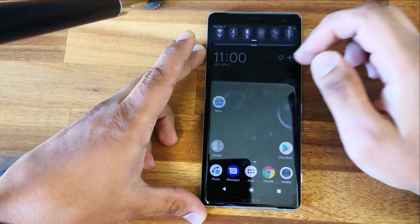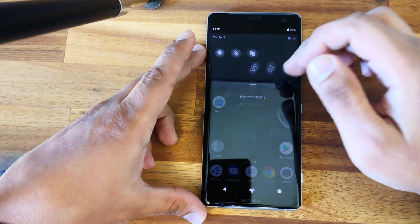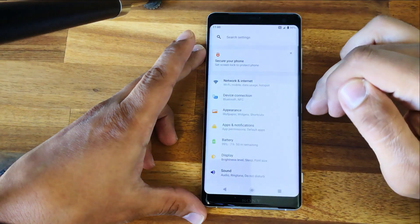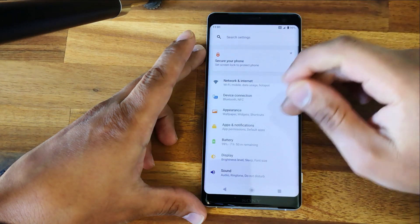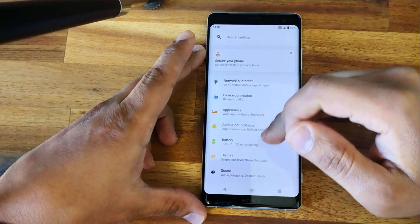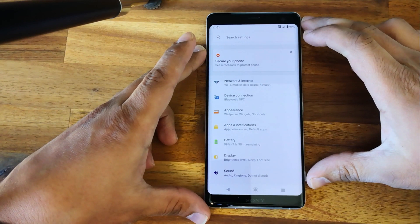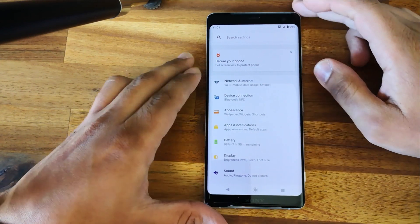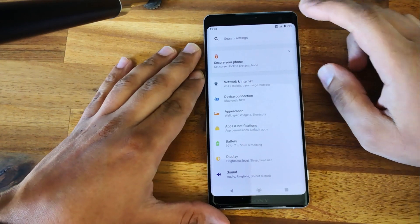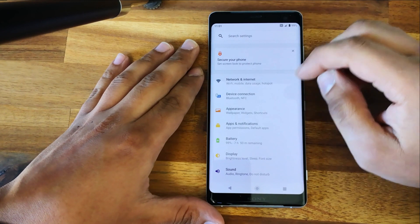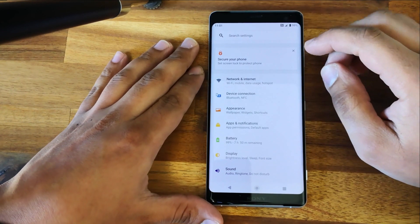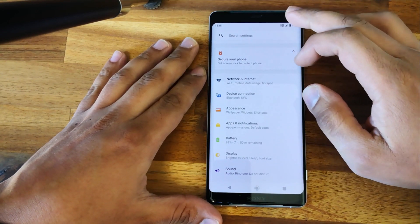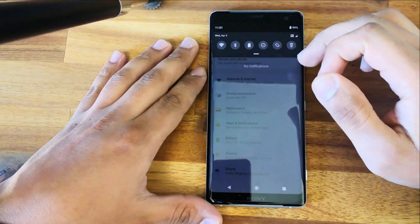This is a very well-known problem for all Sony Xperia phones. We'll show you how to solve it — it's very easy, but you need to know some tips.